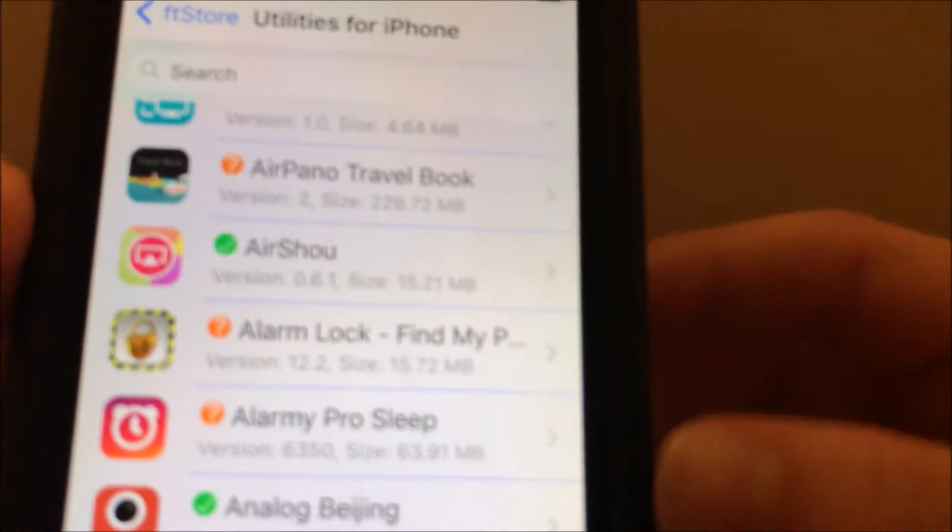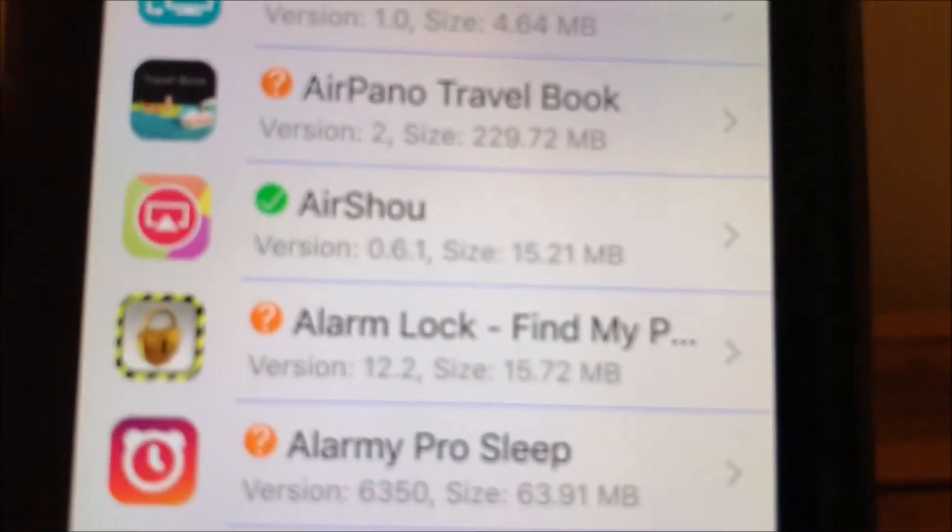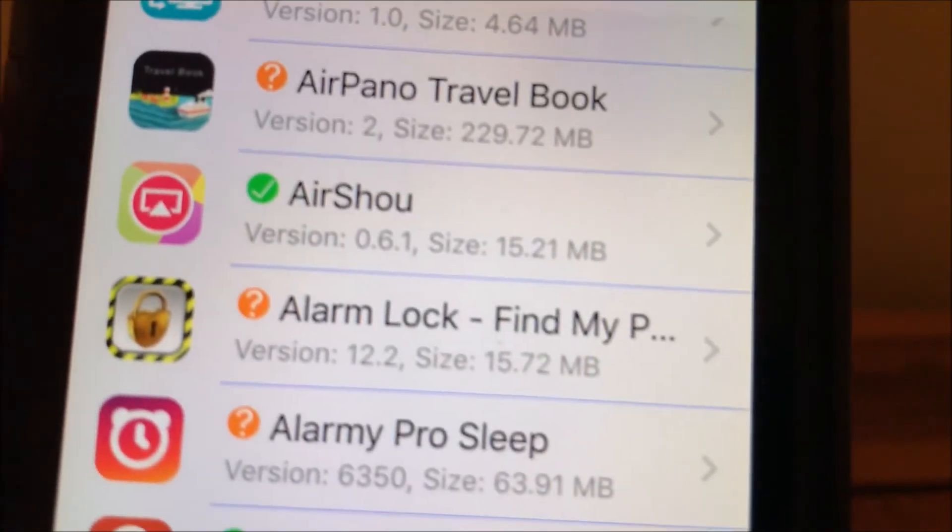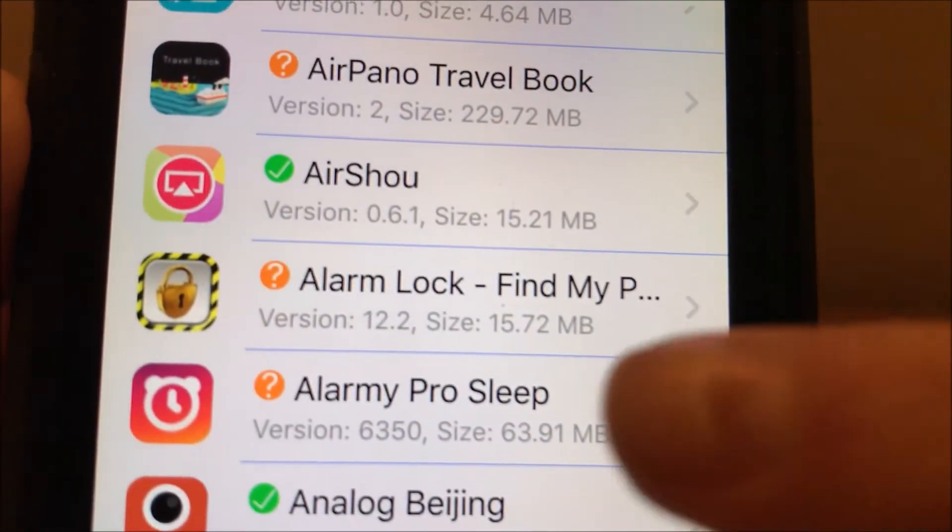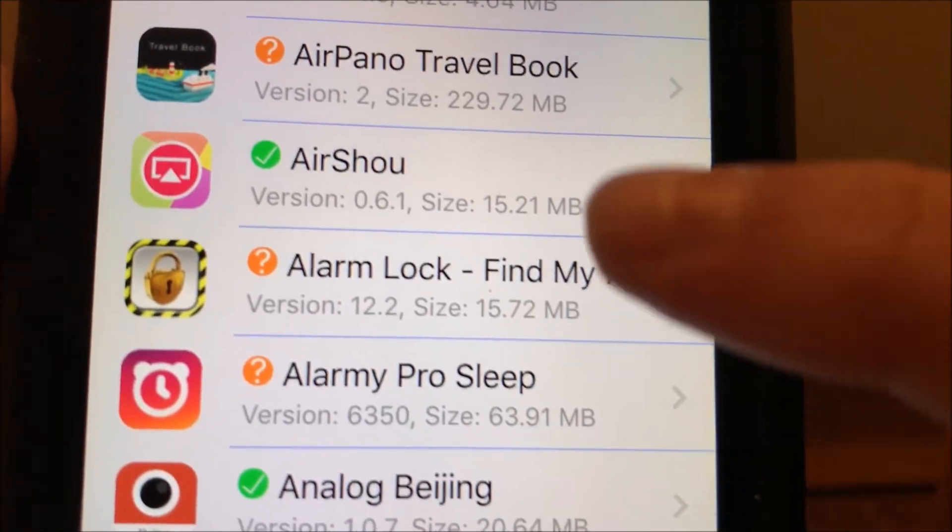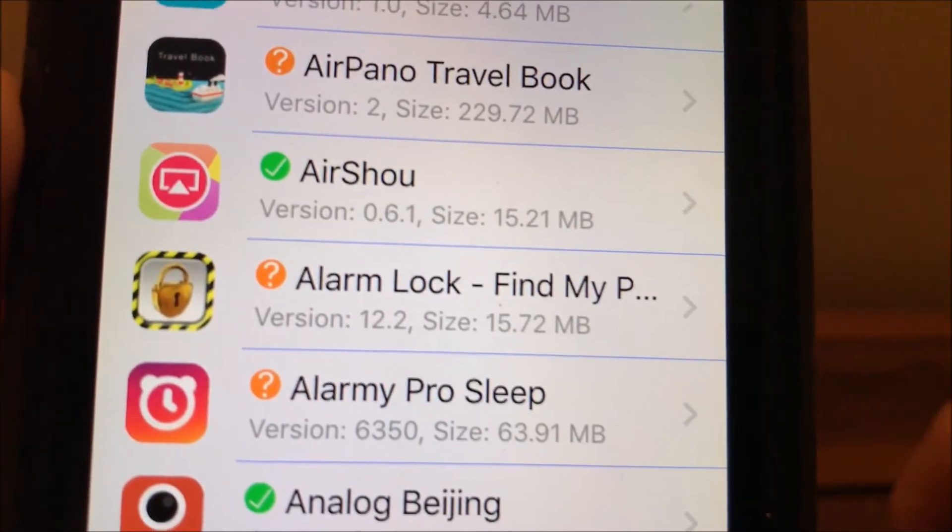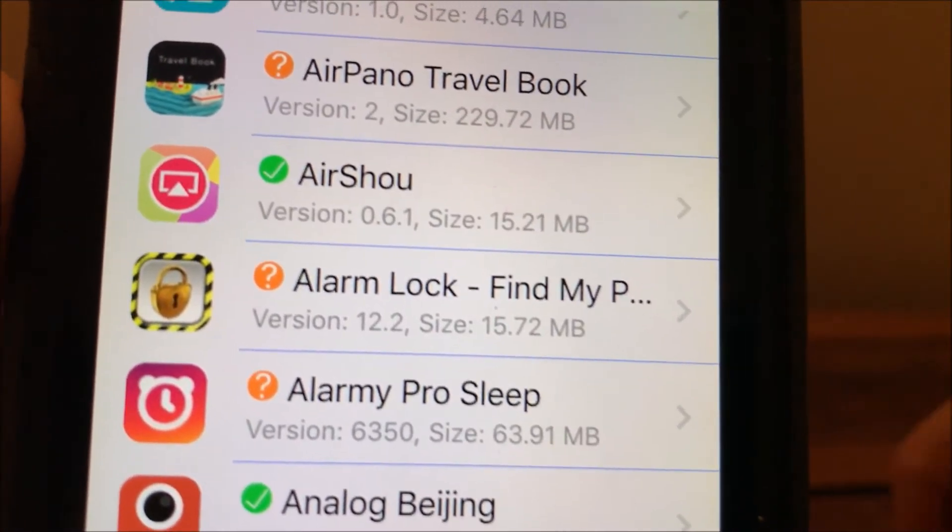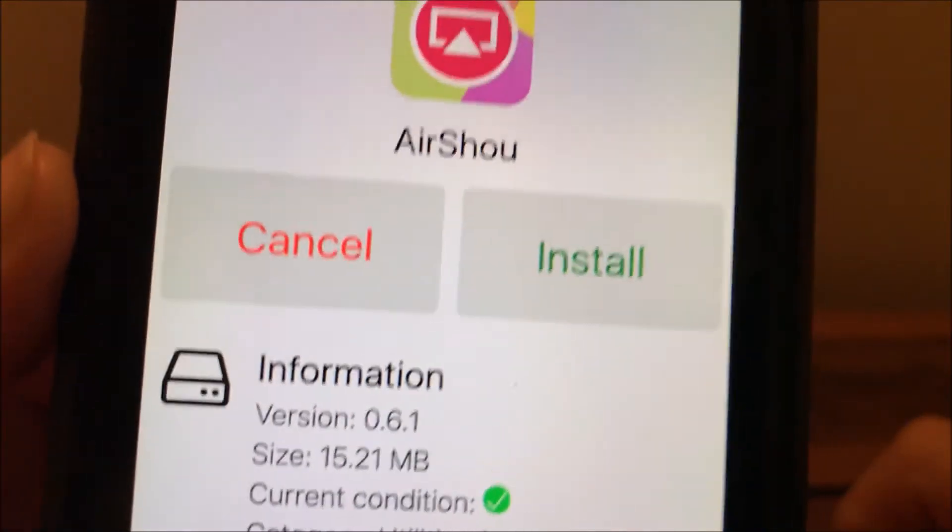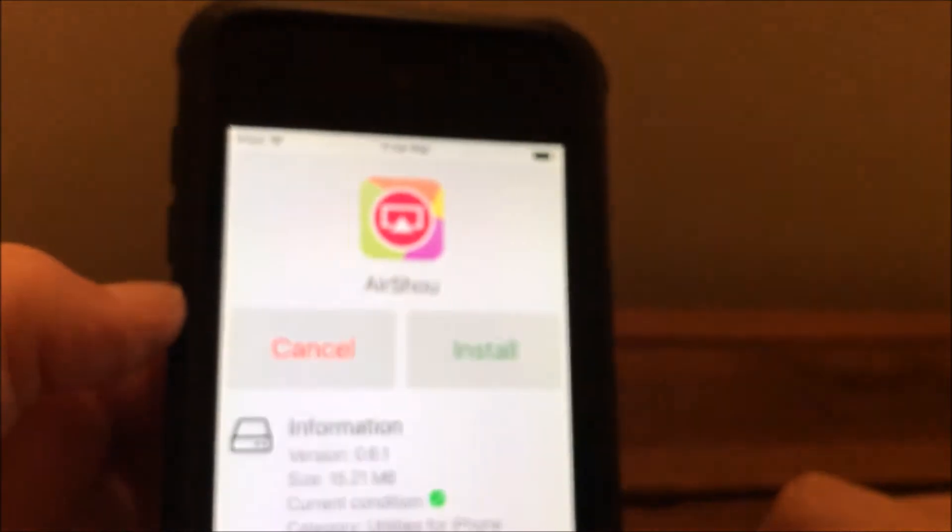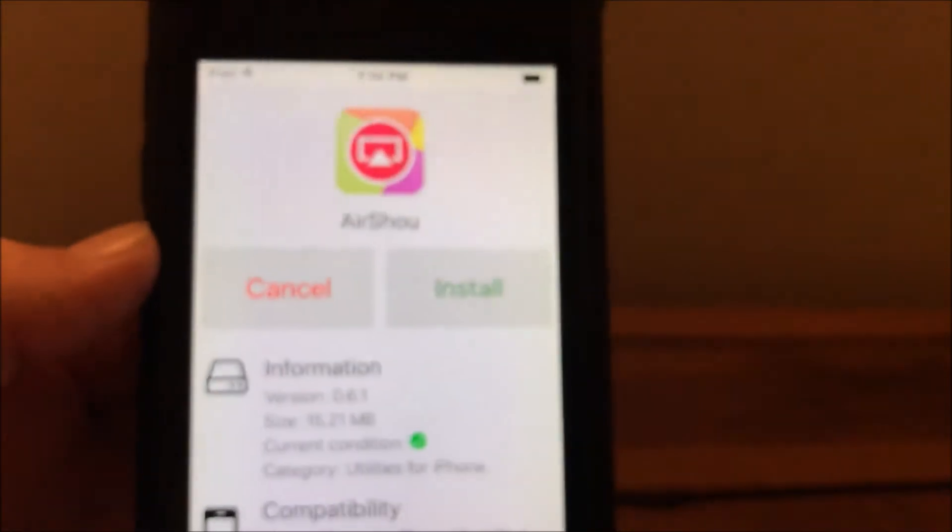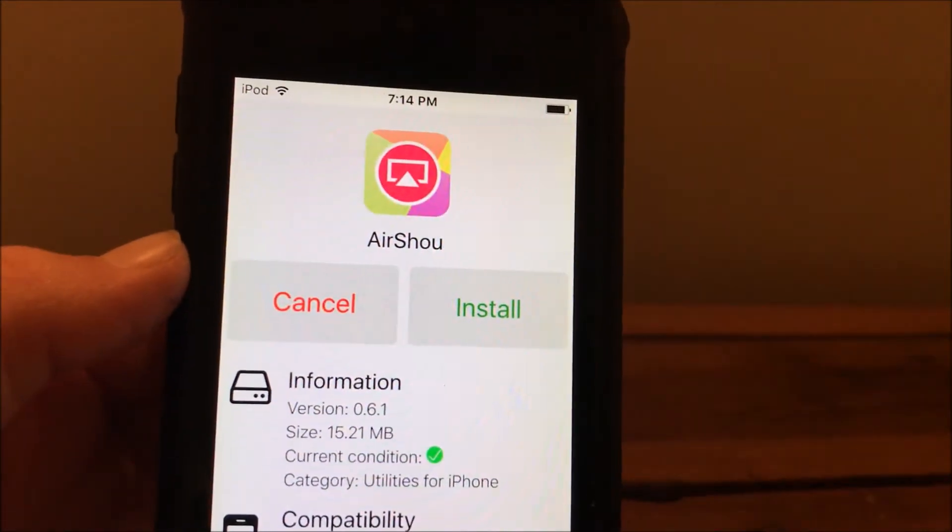That is an important part to make sure that it will record your screen. There you go, see that. You just want to tap on it and this little page will pop up. Click install.